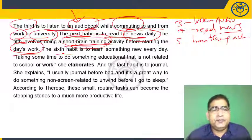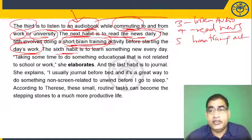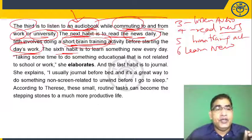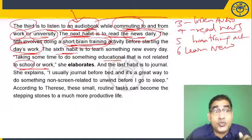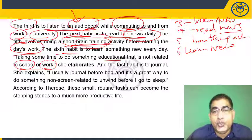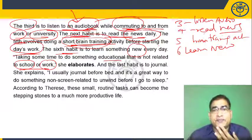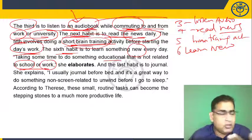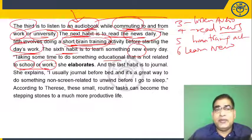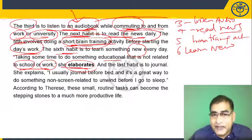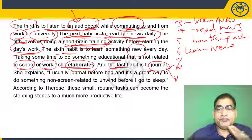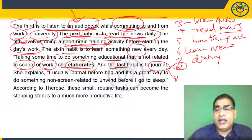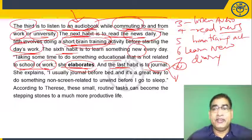The sixth habit is to learn something new every day — taking some time to do something educational not related to school or work, like learning to play a musical instrument or dance, some hobby. The seventh and last habit is to journal. Journal as a verb means to maintain or write a diary. Therese says she usually journals before bed.